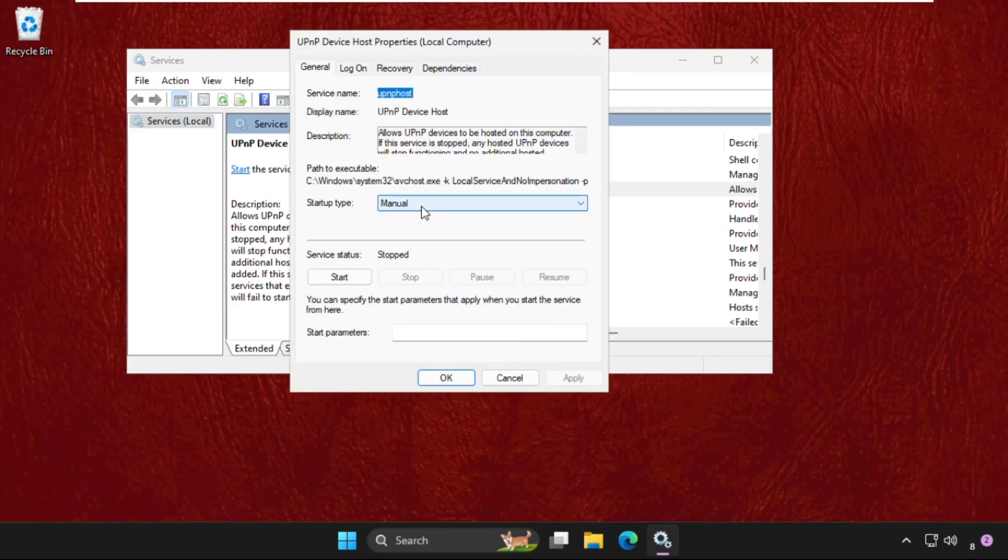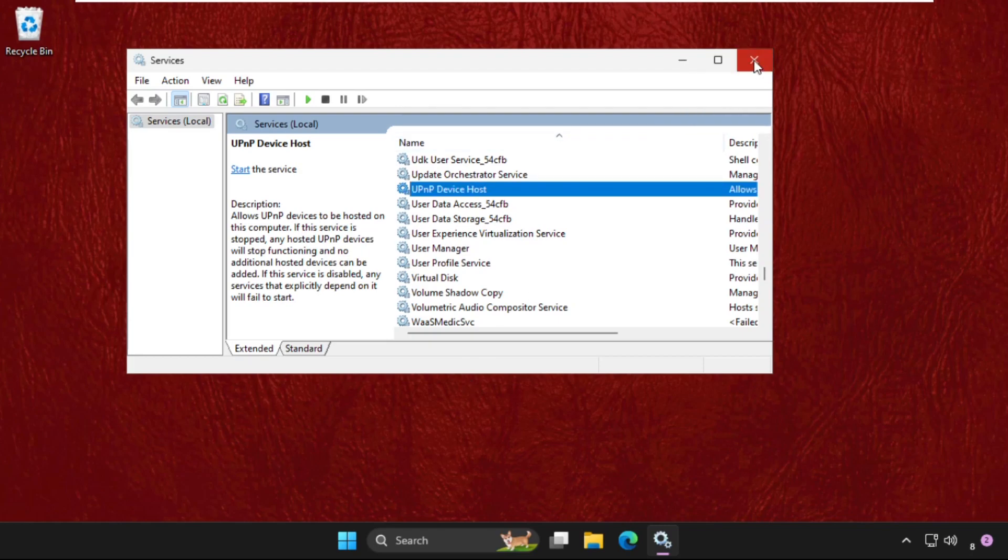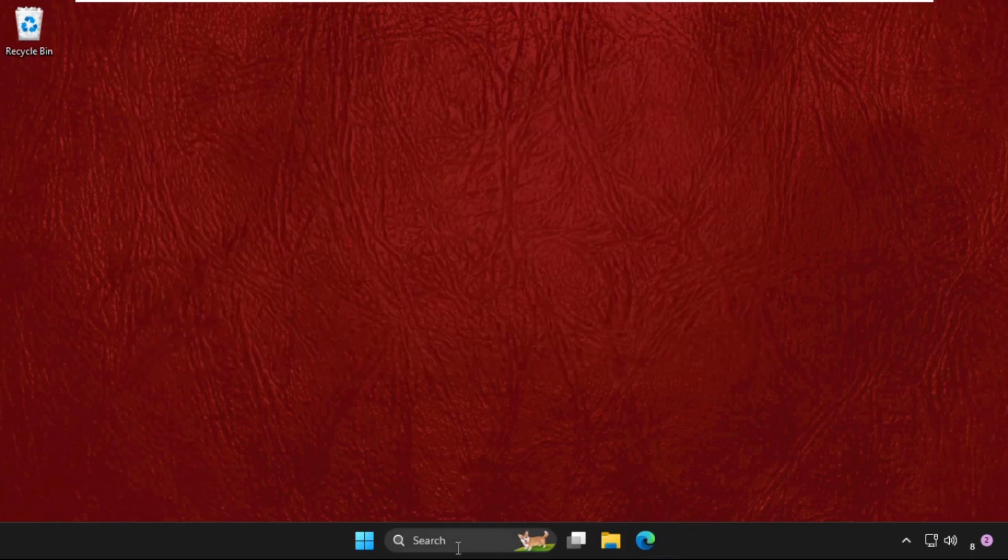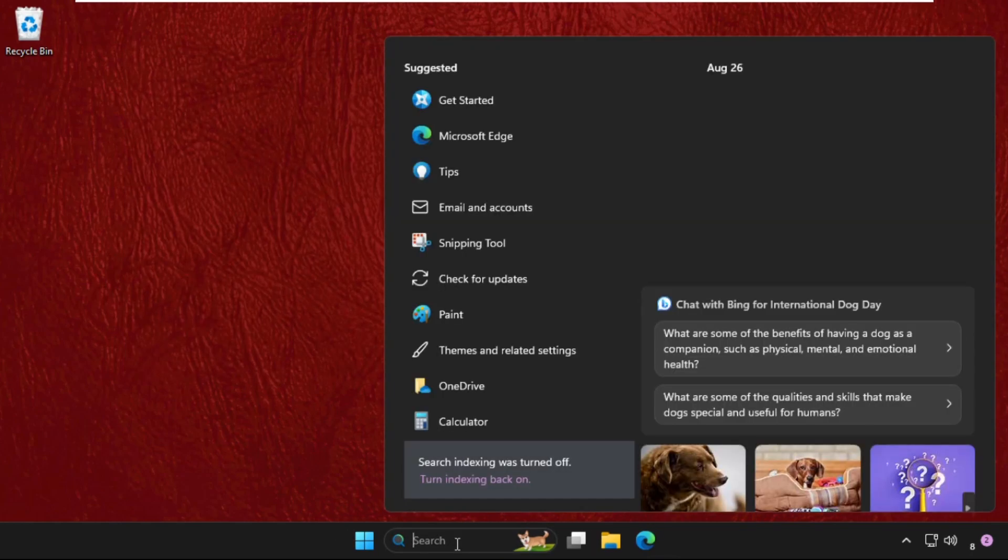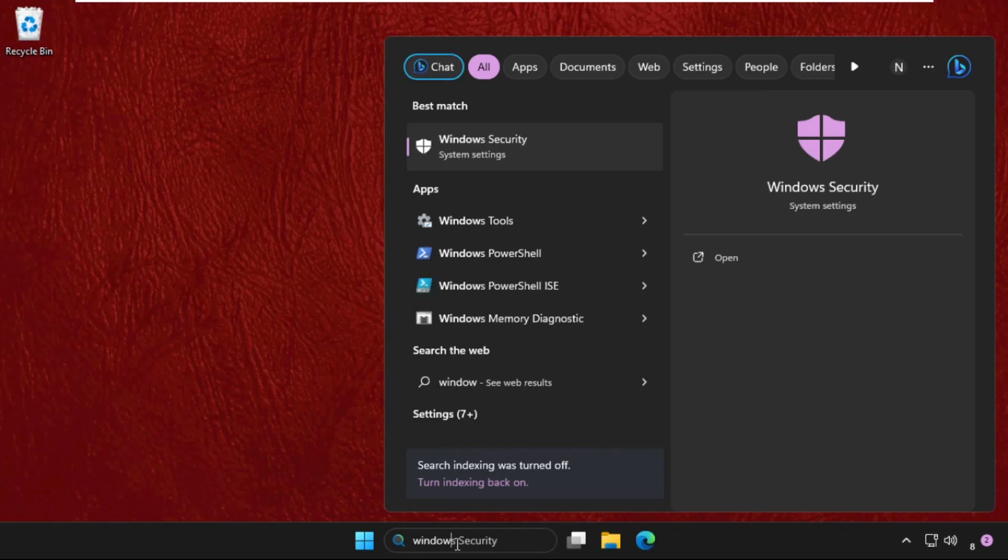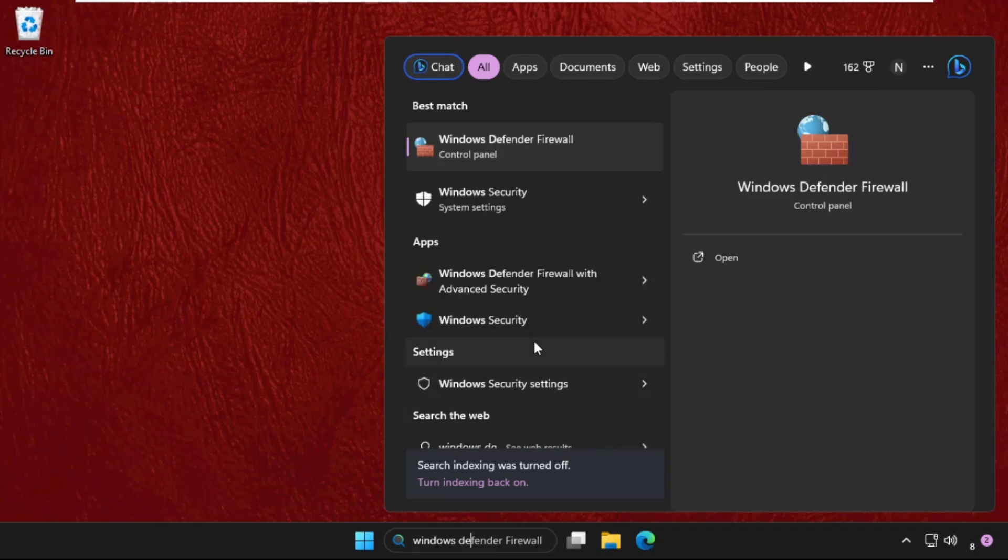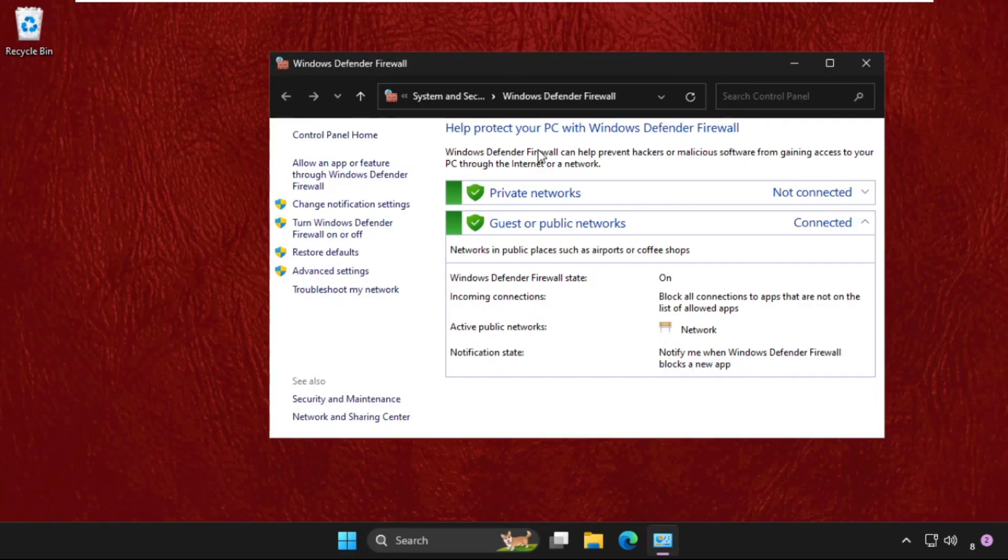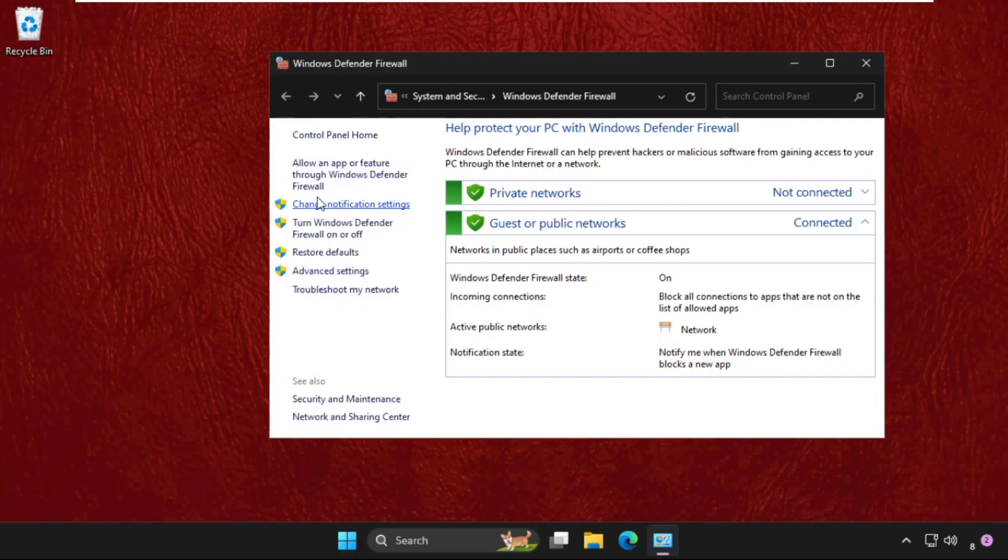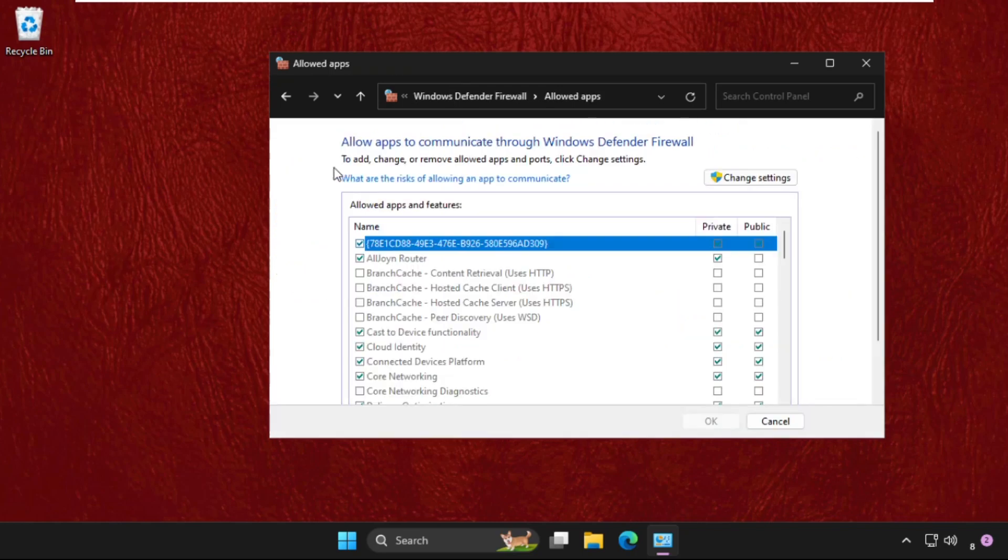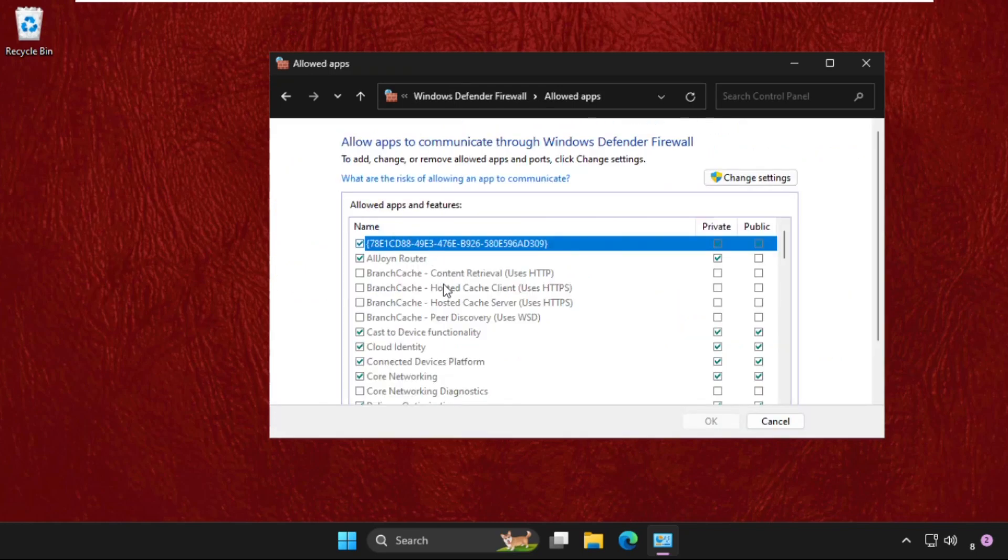Just go to search bar, type Windows Defender Firewall. Click here to open it. Click on Allow an app or features through Windows Defender Firewall.